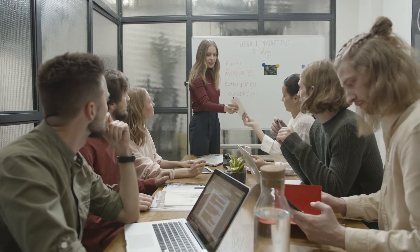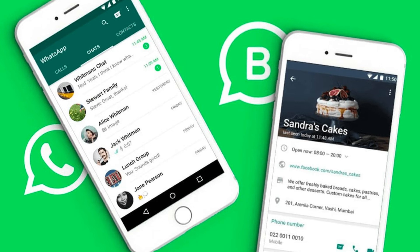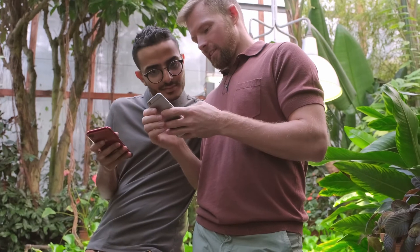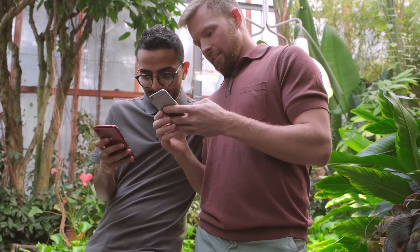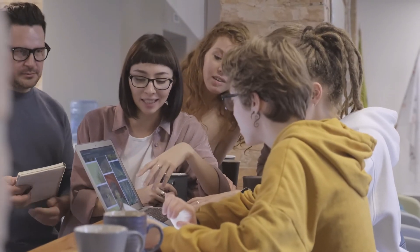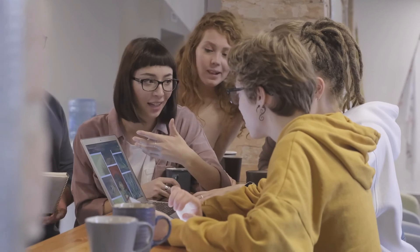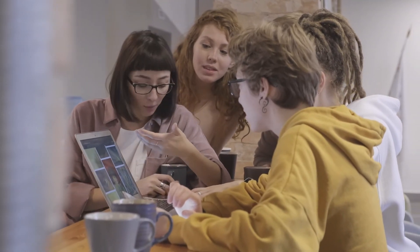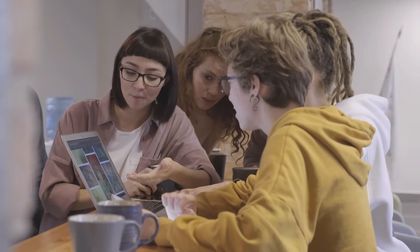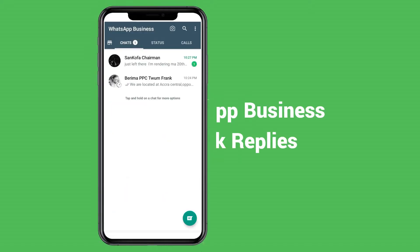If you are a business or own one, I recommend you to use the WhatsApp Business app rather than the normal WhatsApp Messenger. WhatsApp Business is a great business tool that has tons of business features that can help you build and engage strong customer communication and grow your business as well.